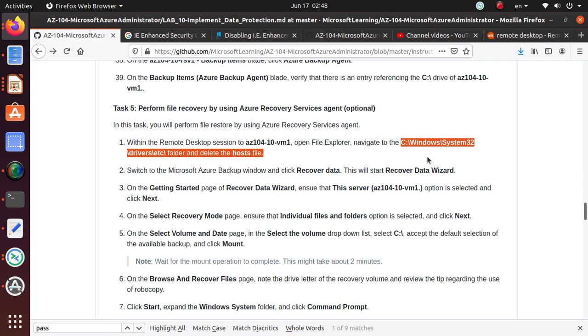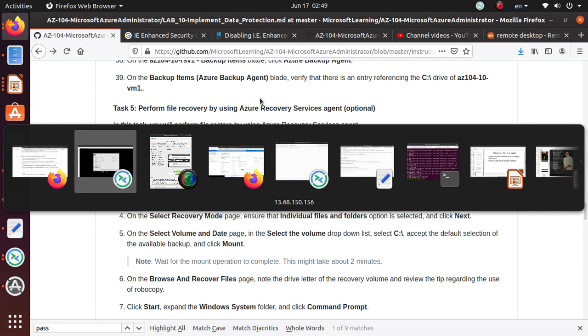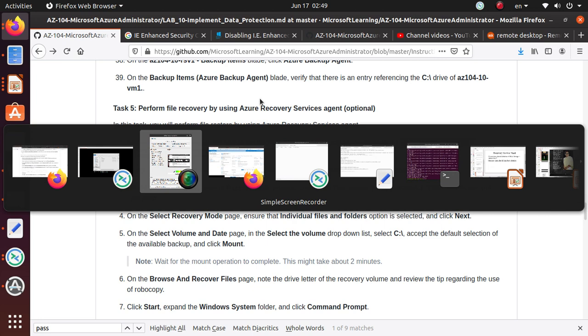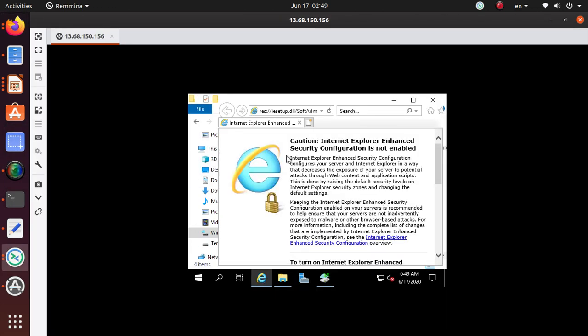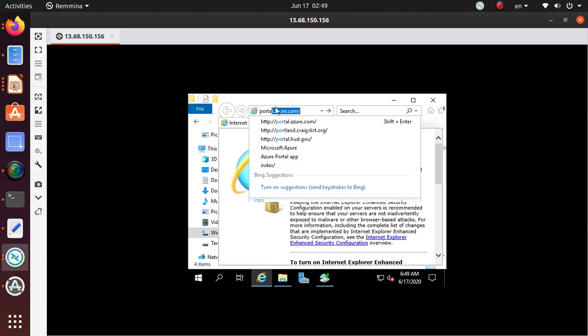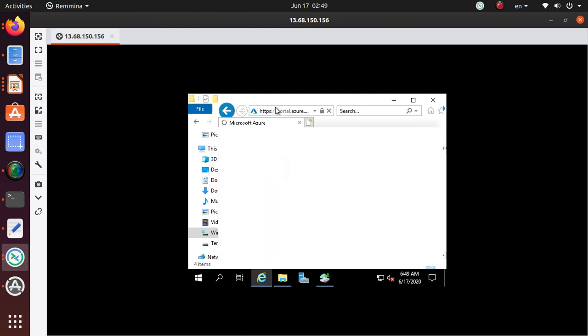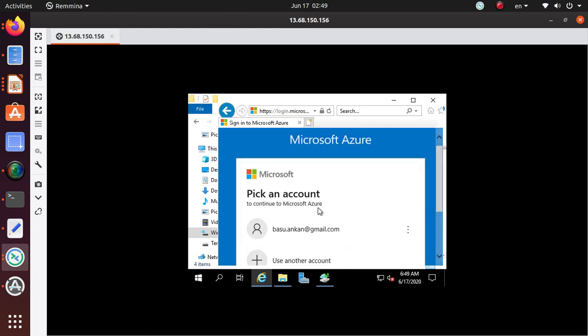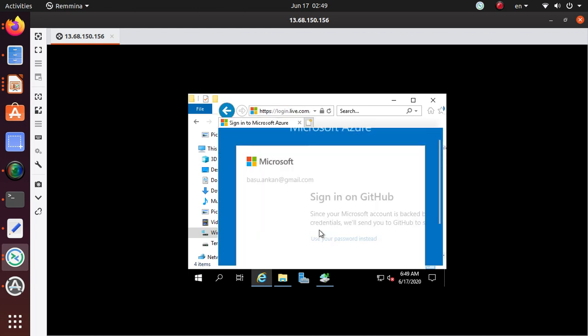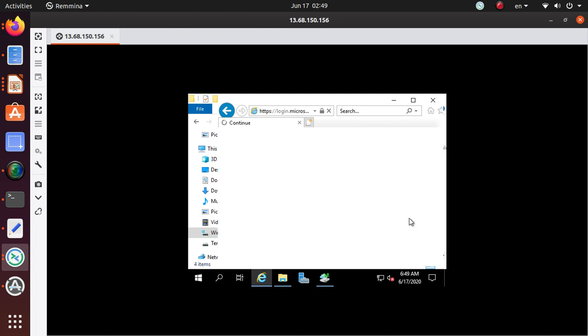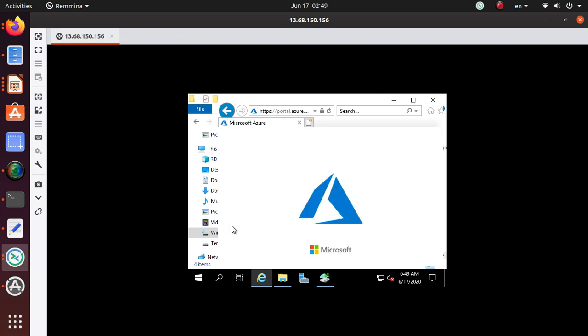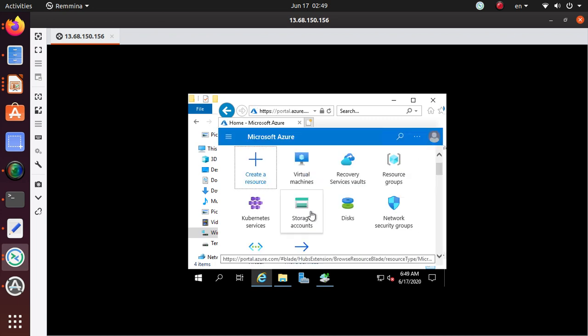Switch to the Microsoft Azure backup window and click on recover data, so now we can just come back to, actually we're gonna do that using this window. Let's see if I still have my Azure, I do not, so let's see if I can quickly log in. And there we go, we are in.